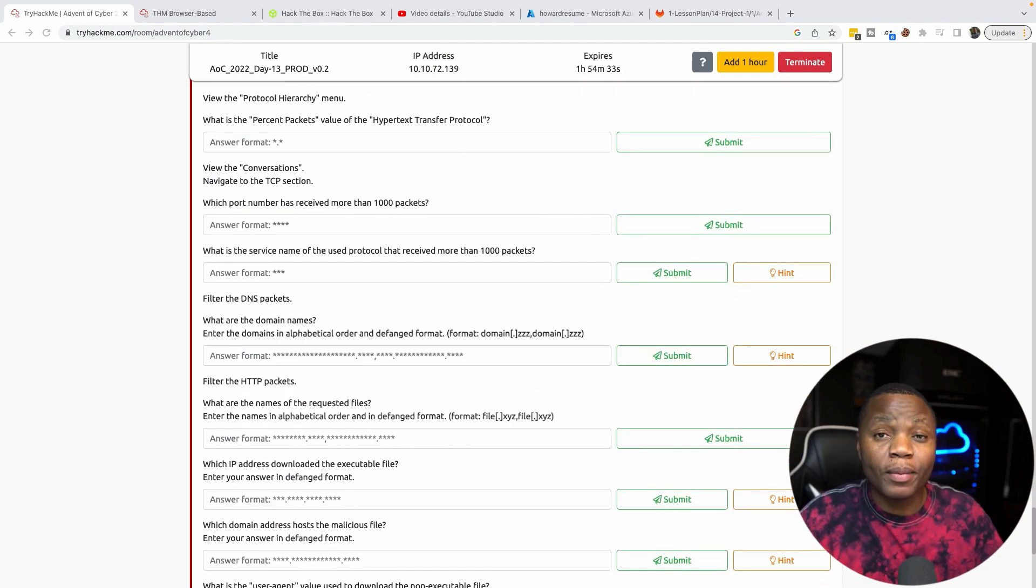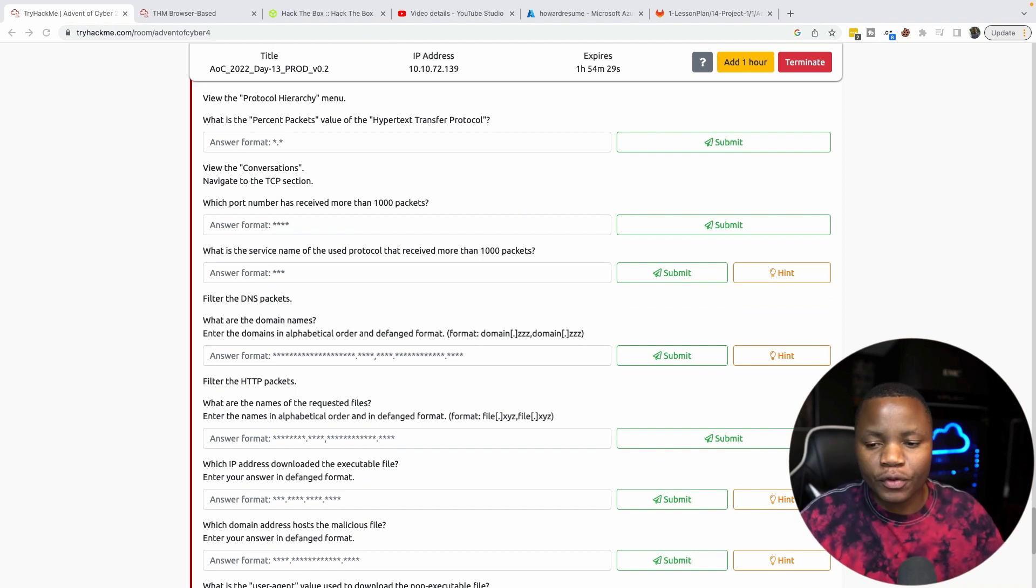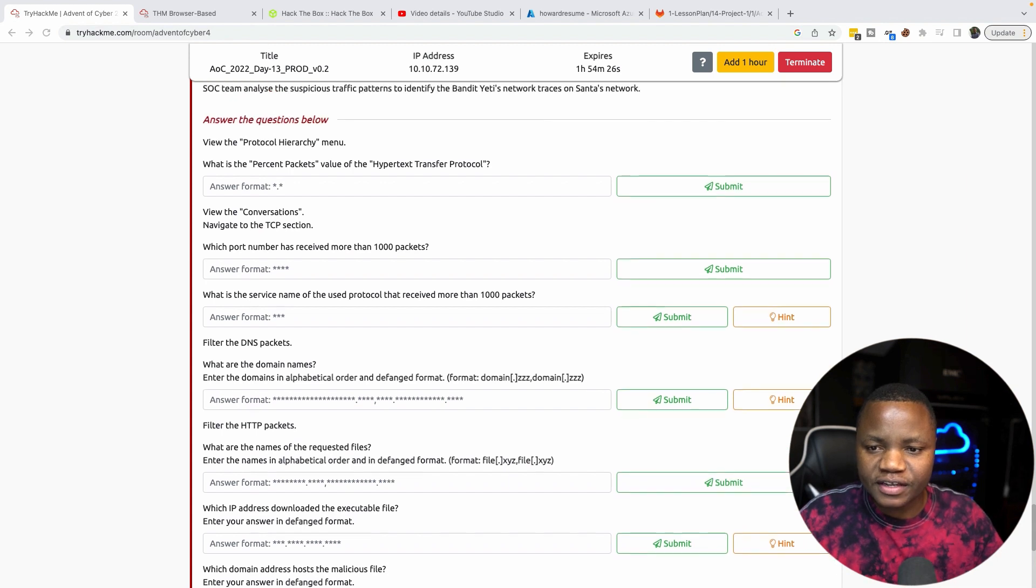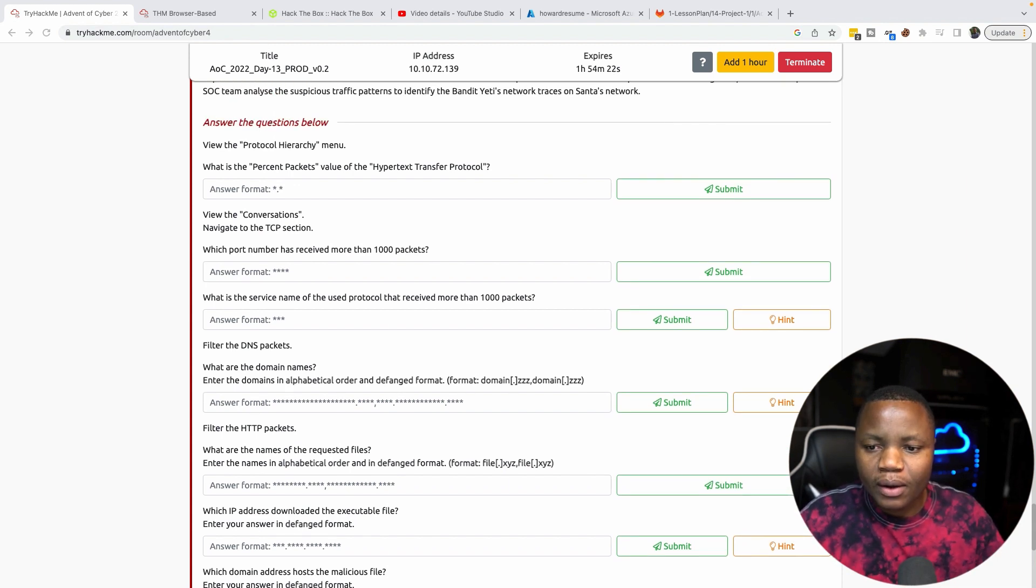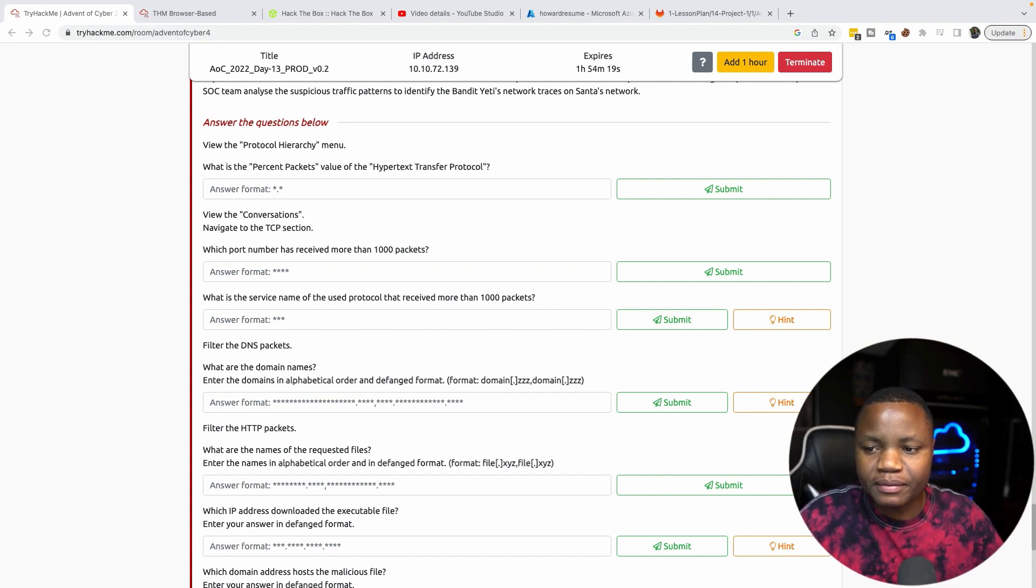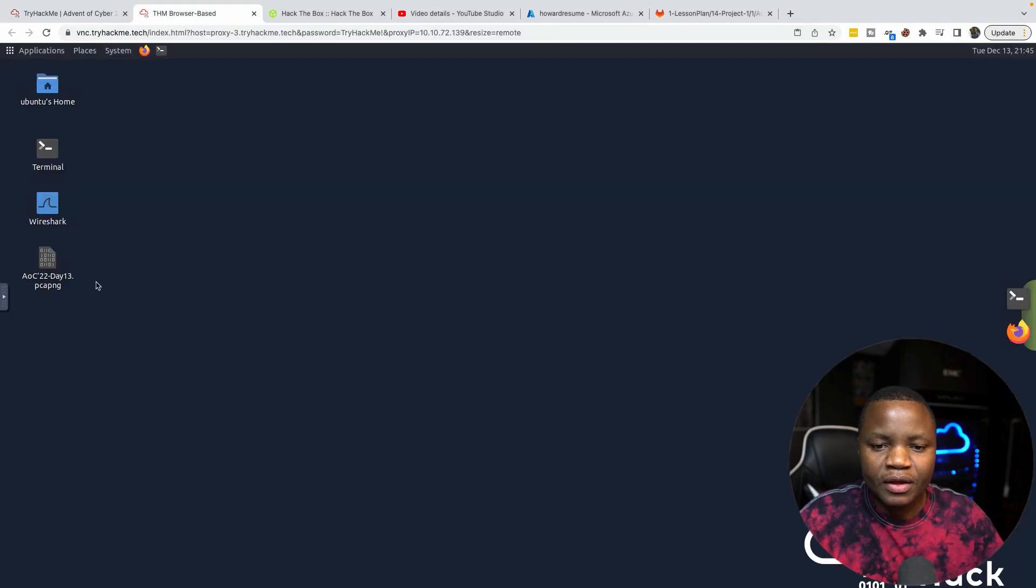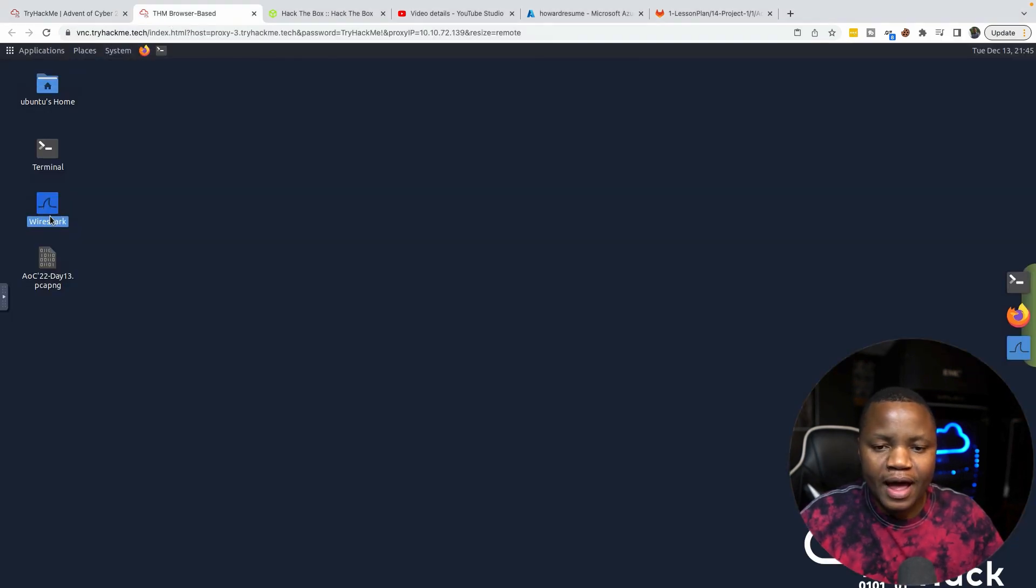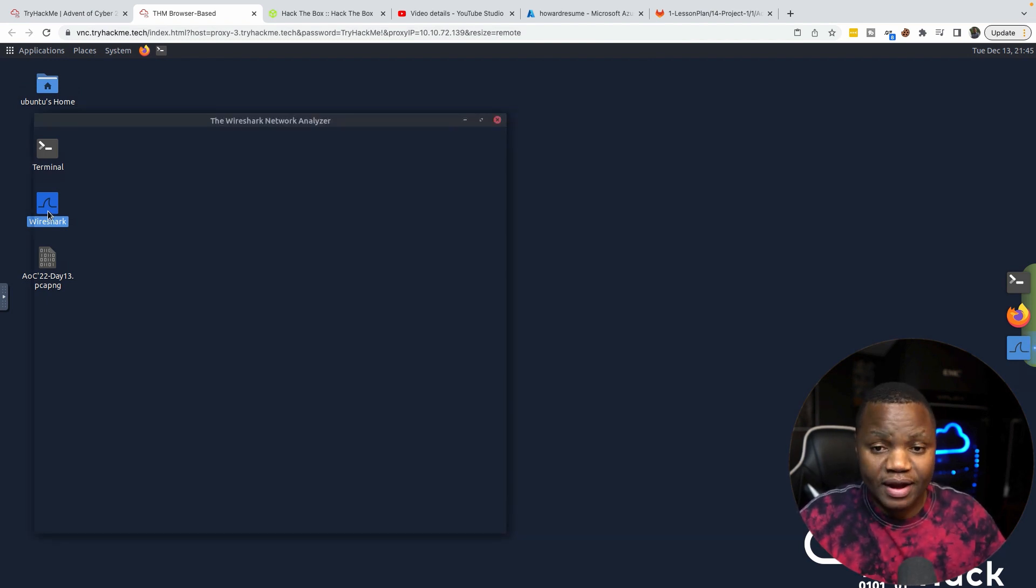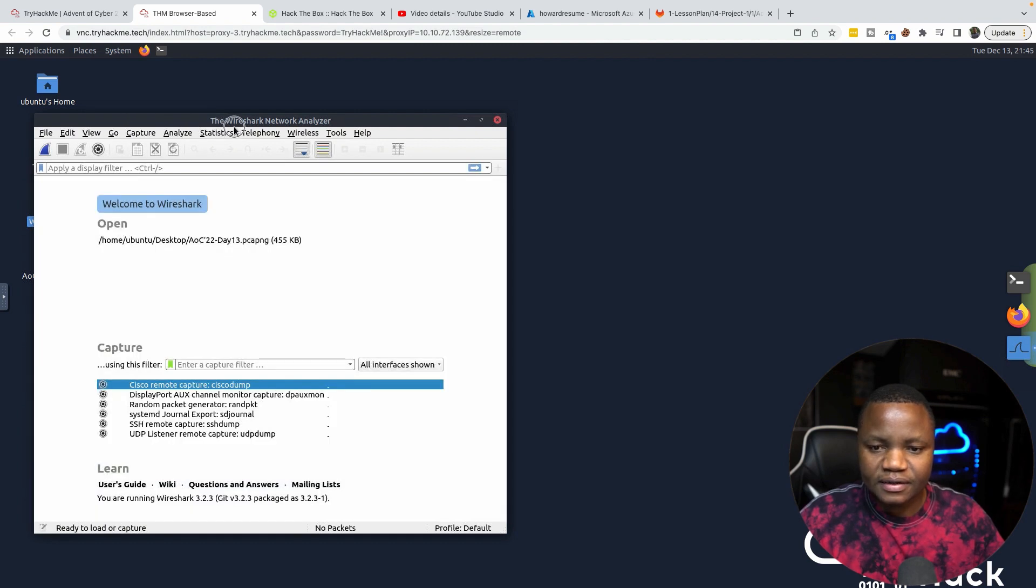We'll be analyzing network traffic to understand what happened on the wire before we got infected. Our first question says view the protocols hierarchy menu. What percentage packets value of the HTTP protocol? So we started our machine, we need to go to Wireshark. We can import or drag and drop. I like the import option, so double-click on Wireshark and start Wireshark right now. Once Wireshark is started, we go to File, Open.